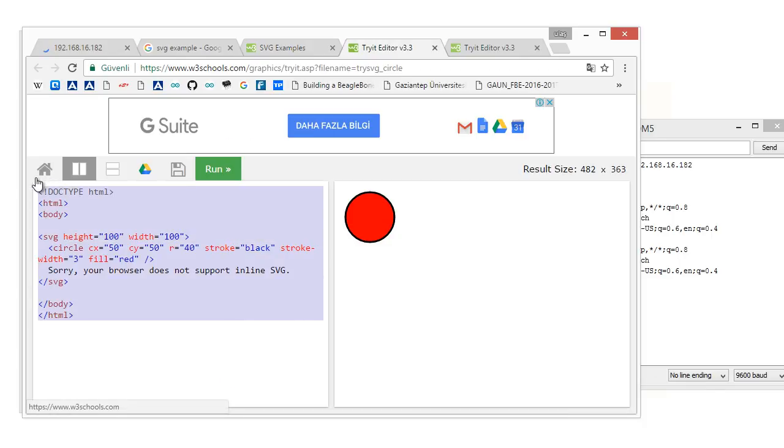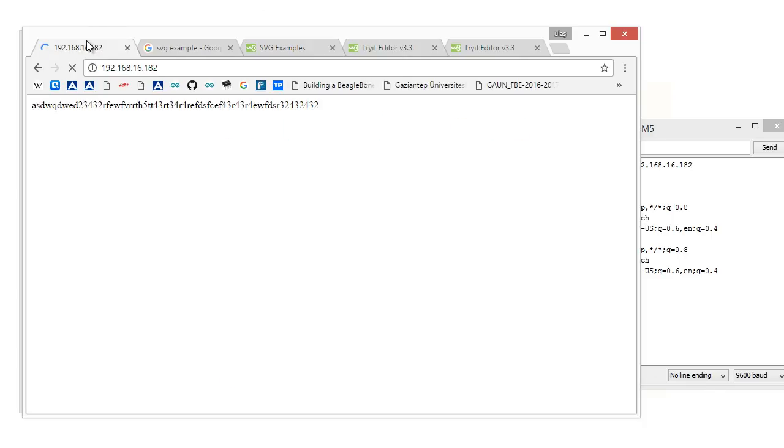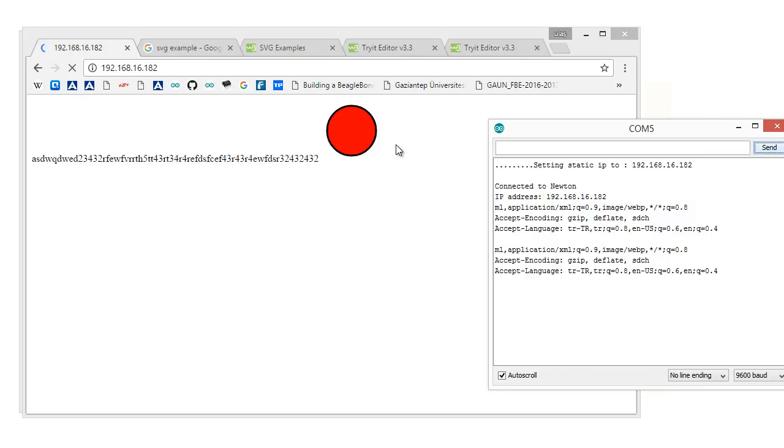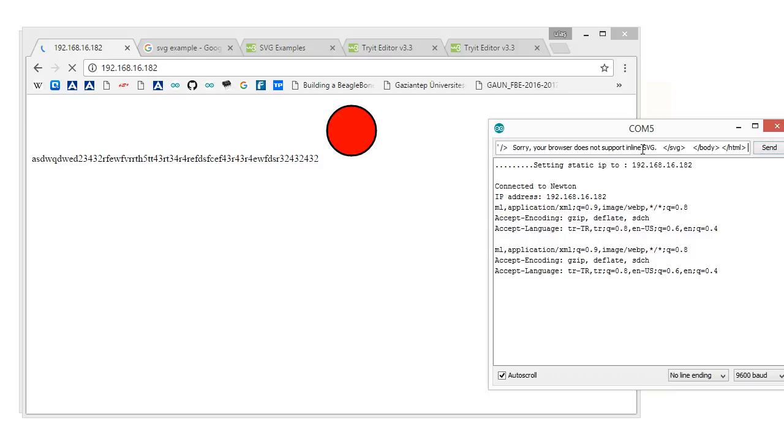And paste here. And click the send. Now, it sends not the string. Actually, it sends the strings. But web browser understands these strings means a circle, simply.